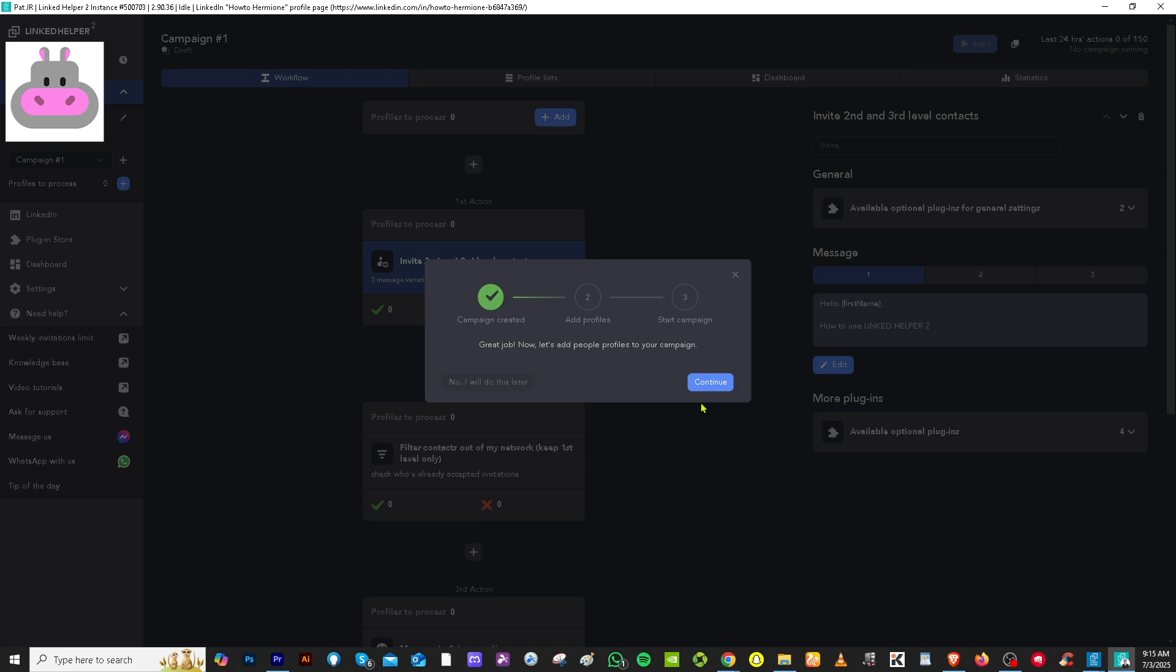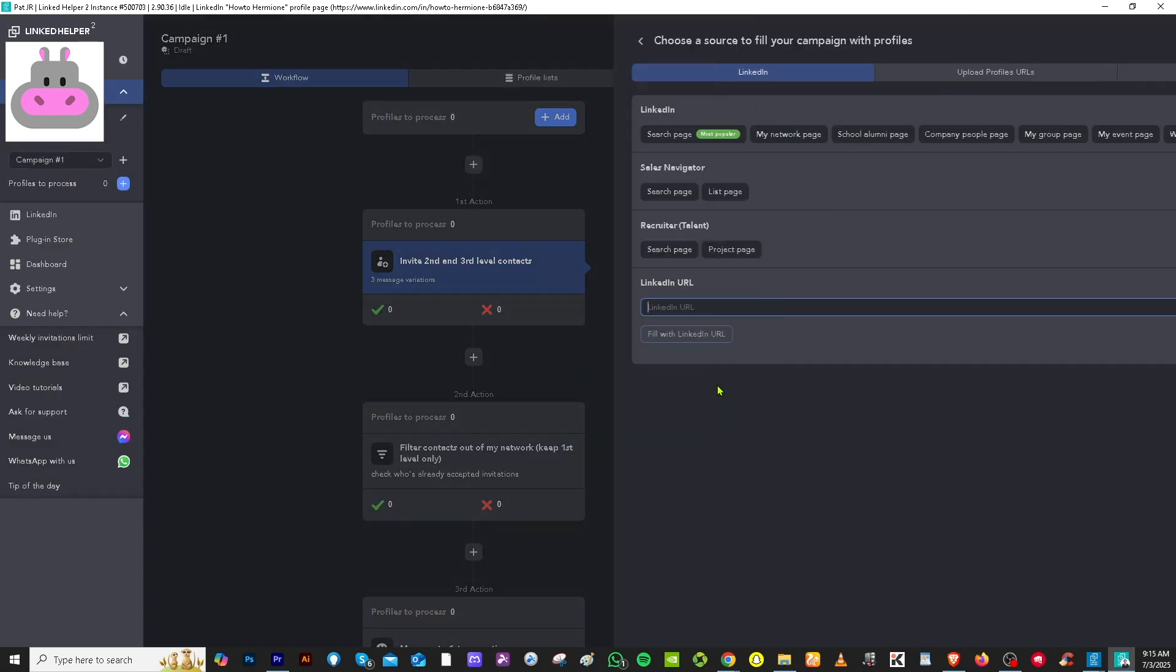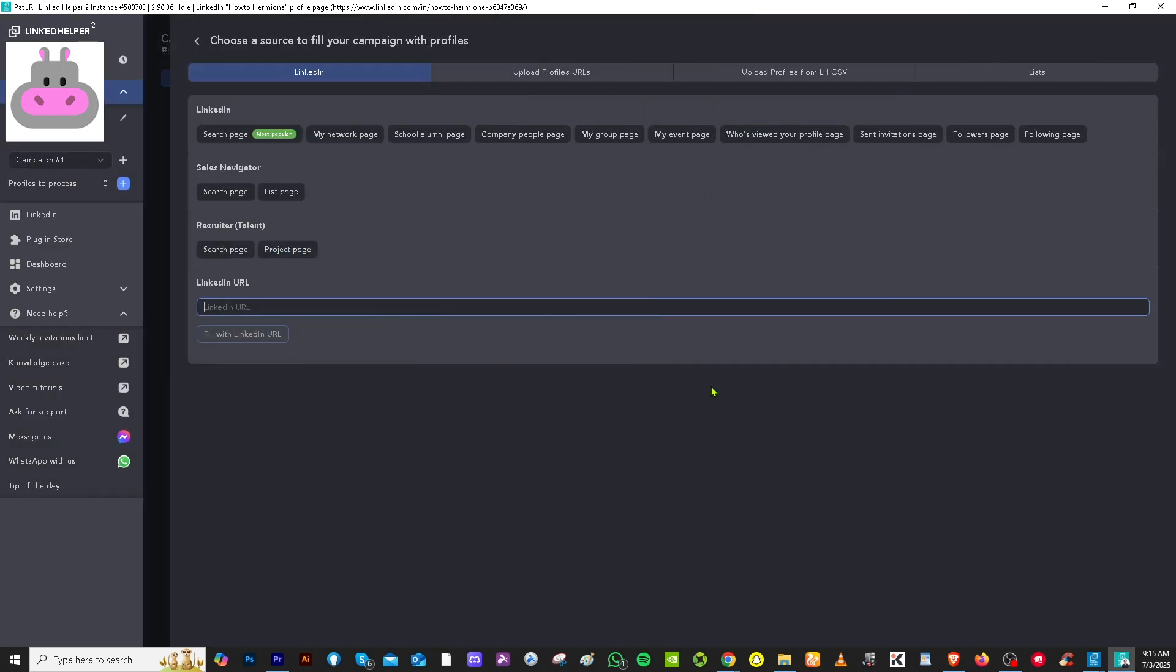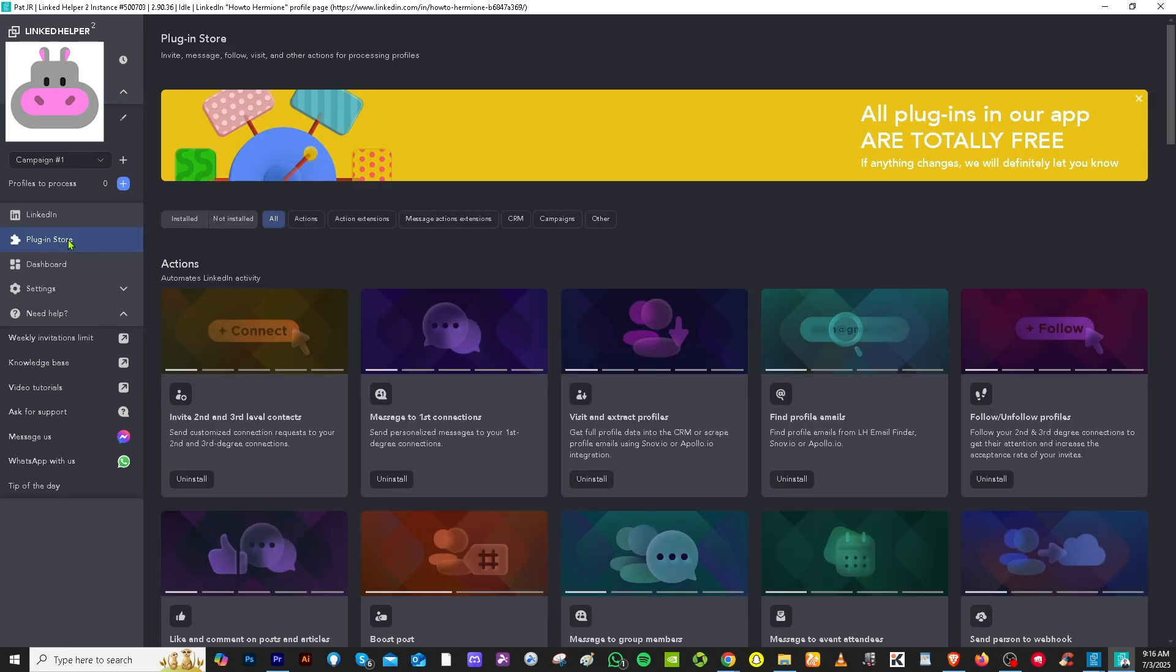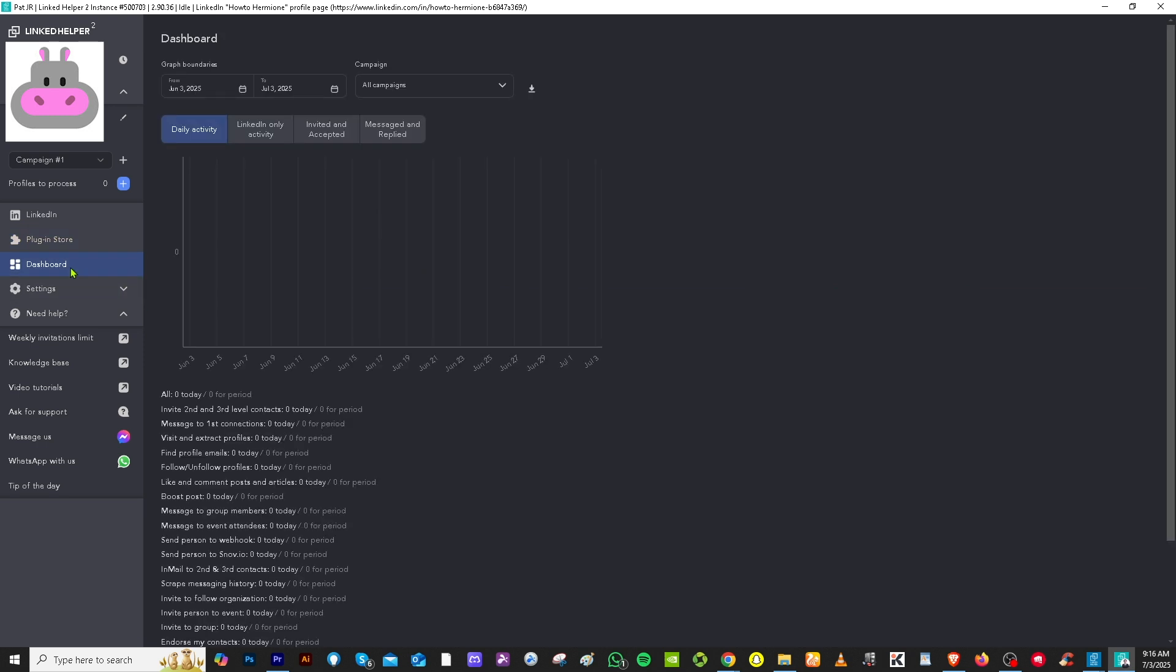So now we can add more profiles to our campaign by clicking on the continue button. You can also go to the plugin store if you wanted to get more third party services to enhance your workflow here in LinkedIn Helper 2. Plus, if you wanted to go back to the dashboard, you can also do that. So you can have more insights and analytics that could help you create an informed decision using LinkedIn Helper 2.